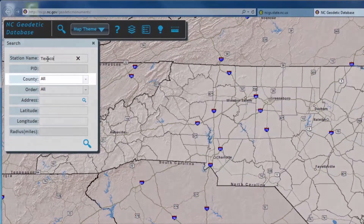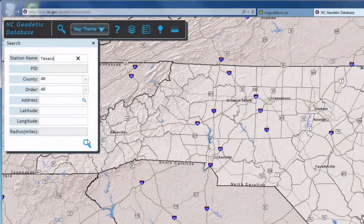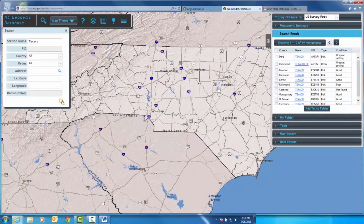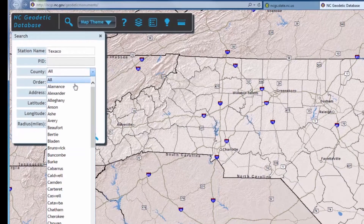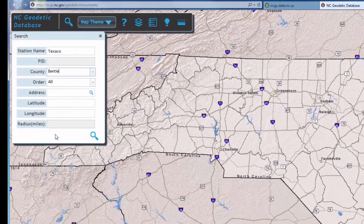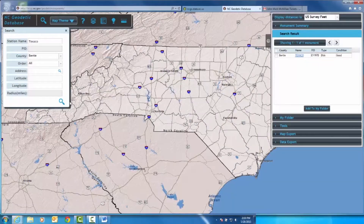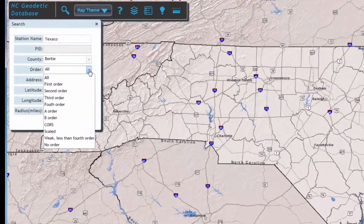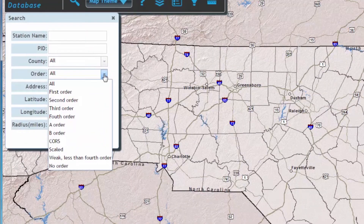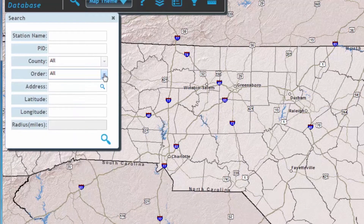The system will search through all counties unless you specify otherwise by the drop-down menu. Specifying a county will narrow down your results. This is also the case when searching by order — the system will search all orders unless you specify otherwise in the drop-down menu.